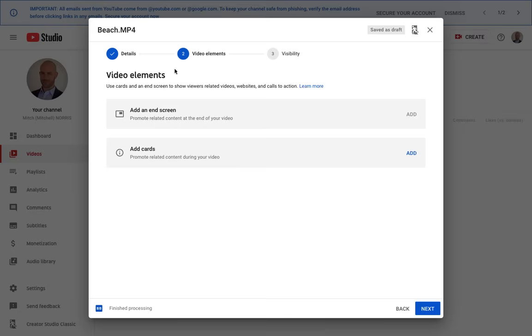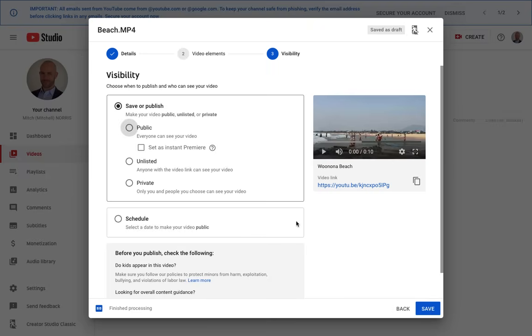Here you can add in video elements, like end screens or cards. These are more advanced features. I'm just going to skip these and click next. Finally, here is where you select the visibility of your video.